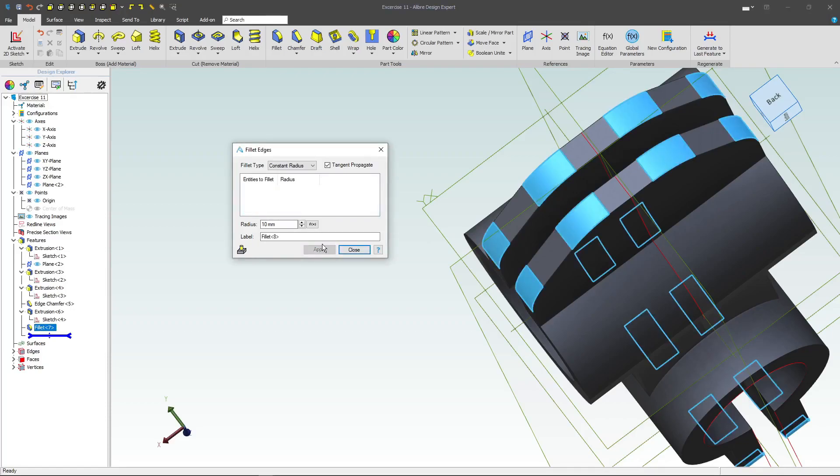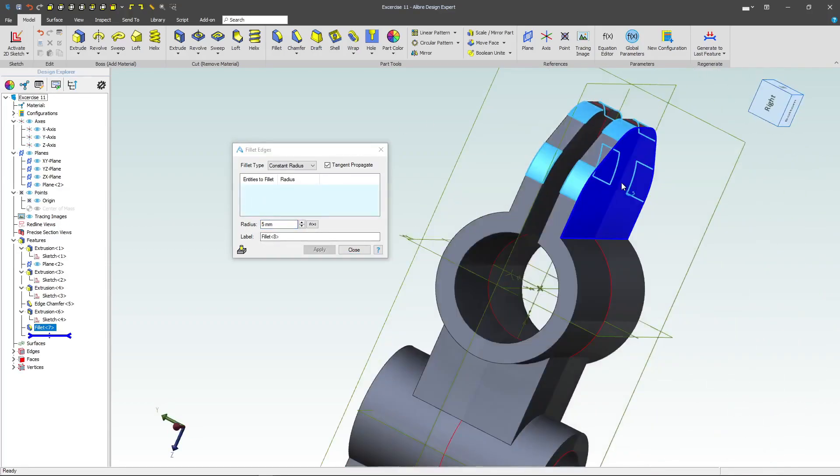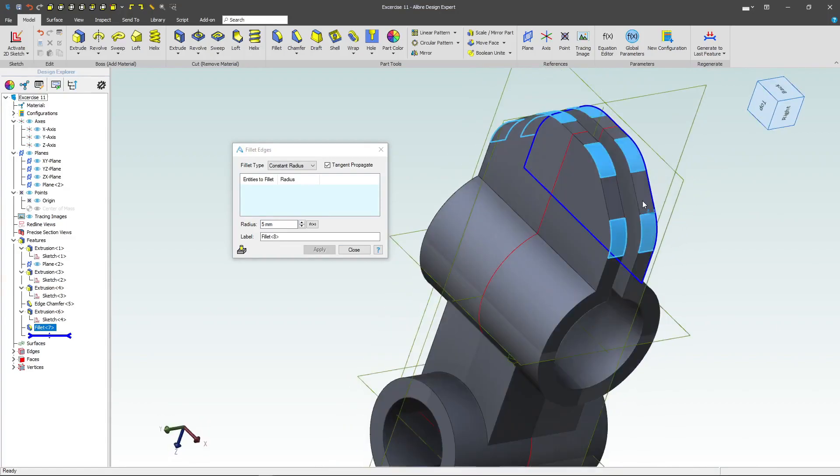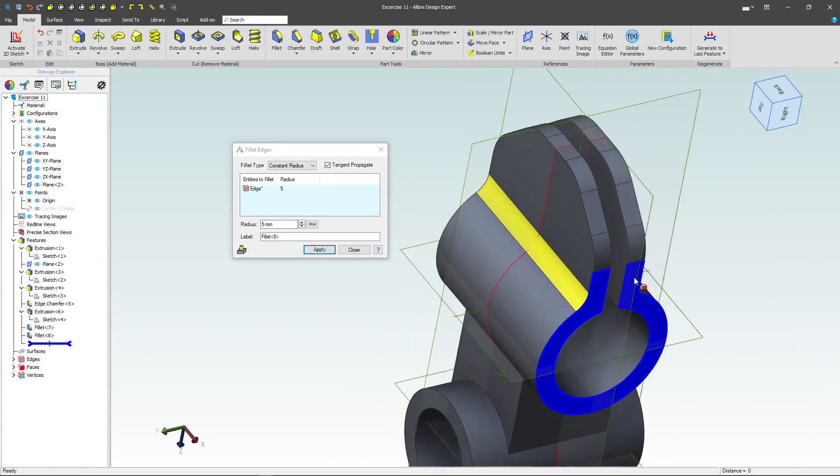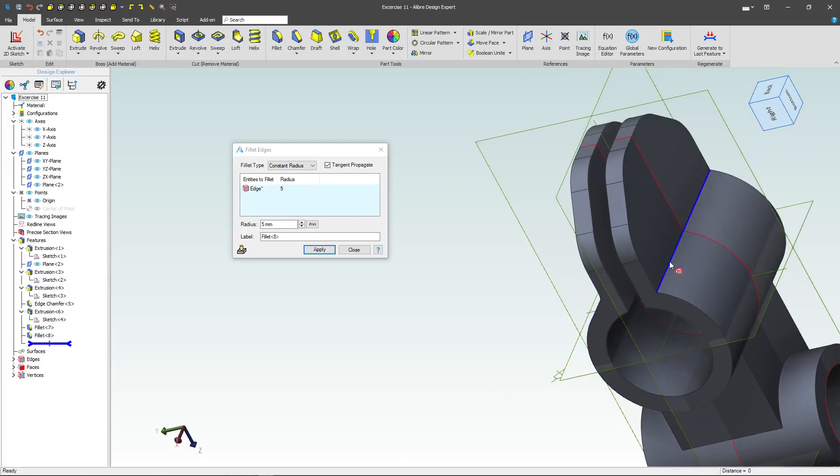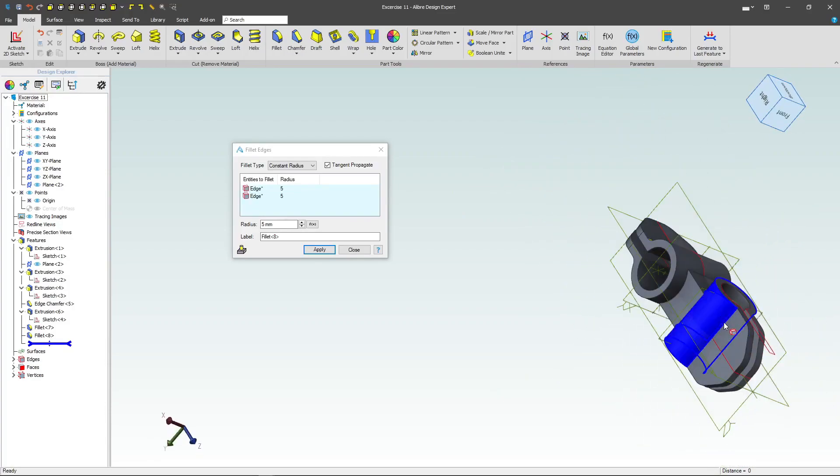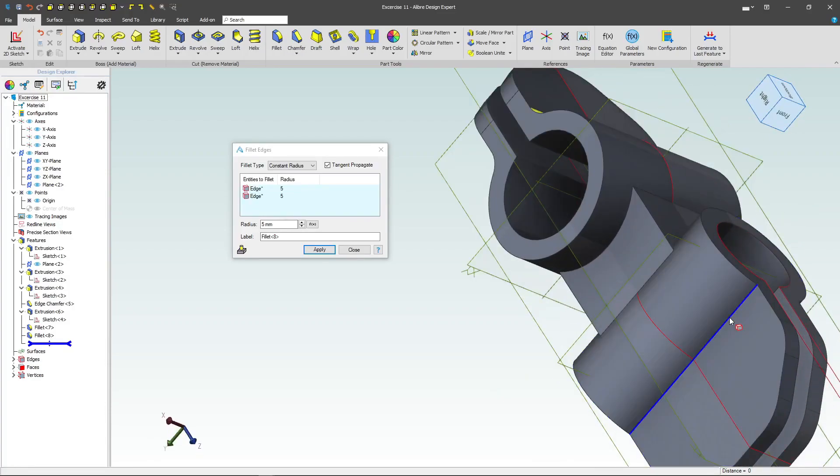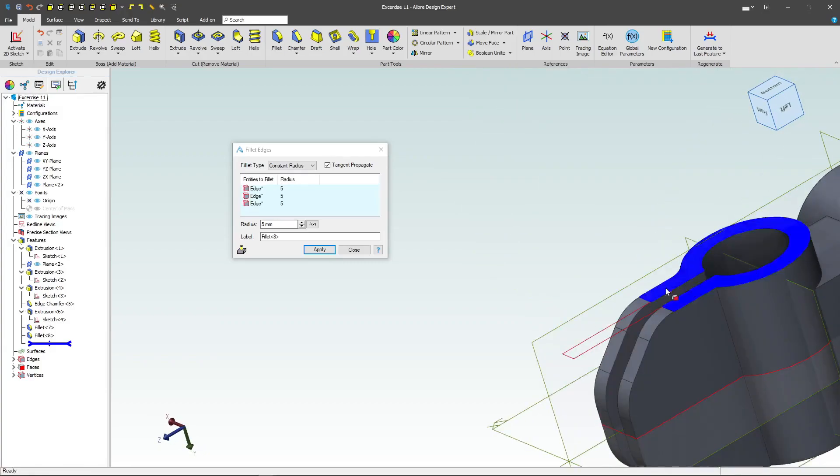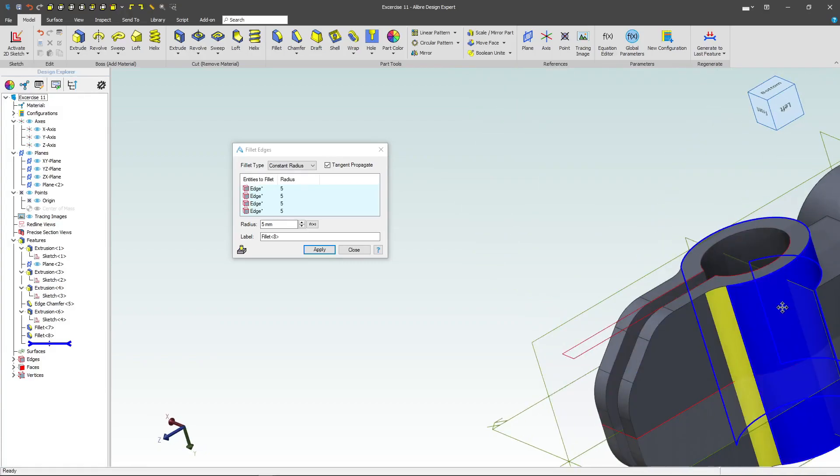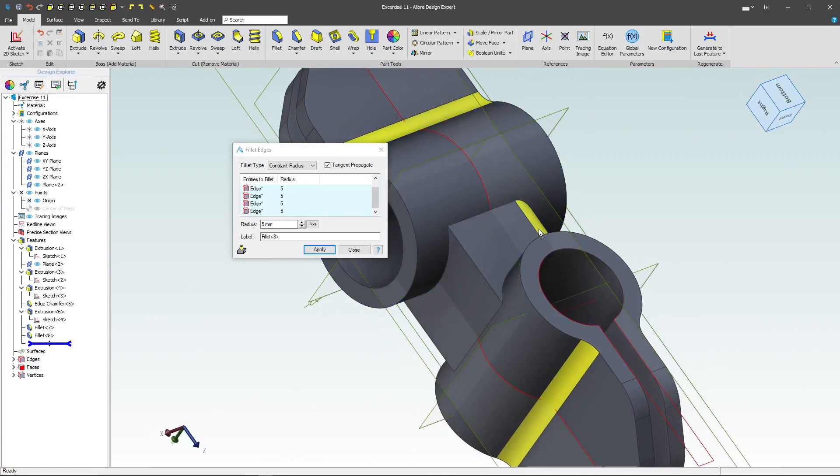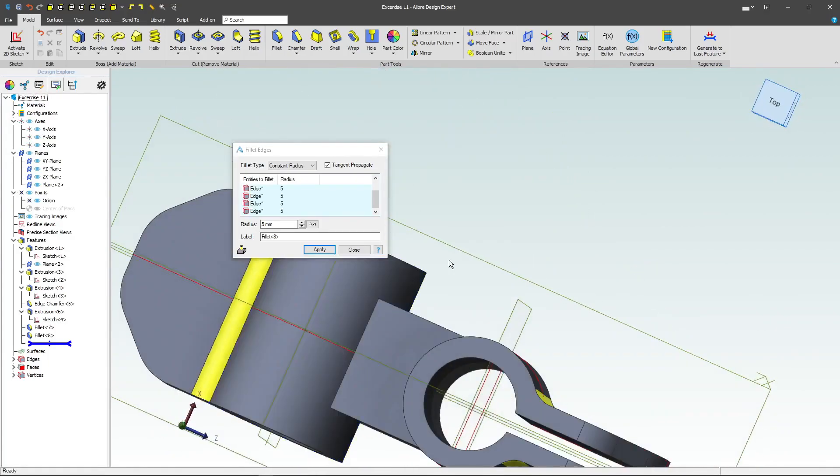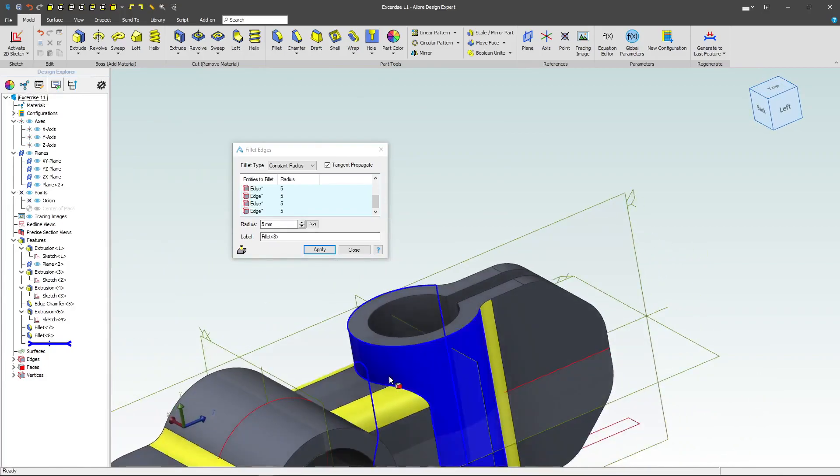The next thing I want to select is some 5mm radii, so I'll add 5 into my radius. And then I can select an edge like these. And also these.